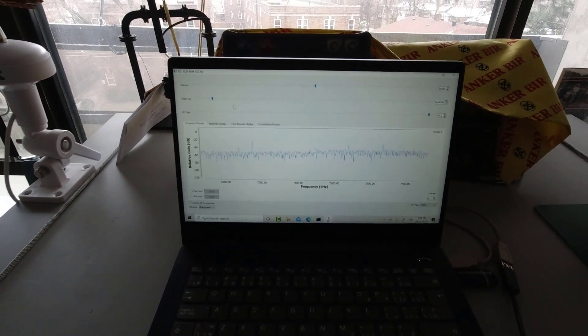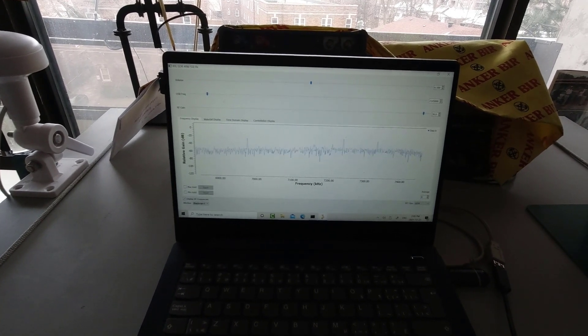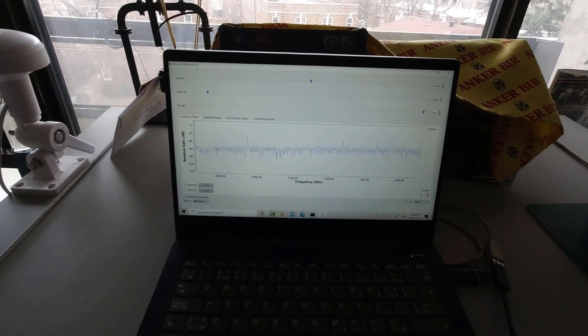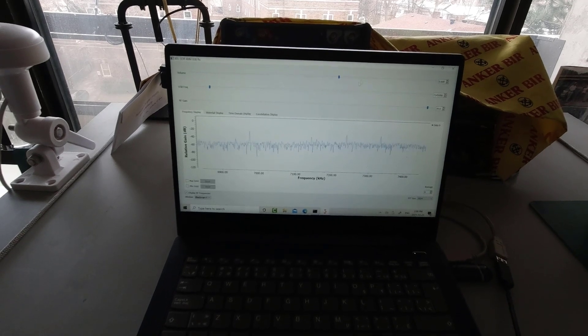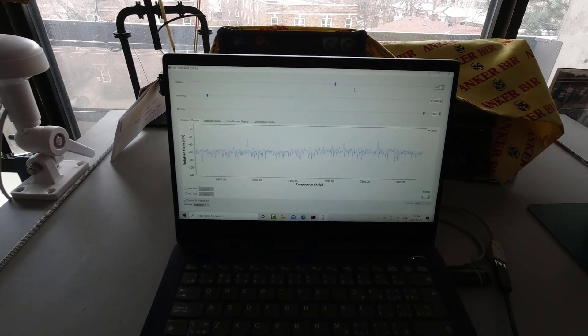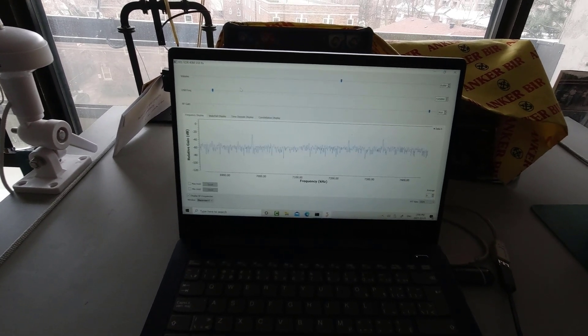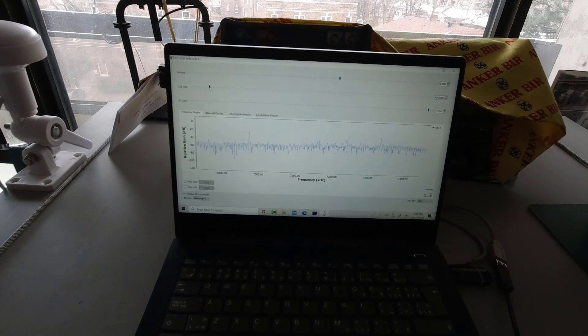So there's some activity on 7145 kilohertz. Let's see what else there is.